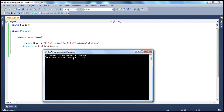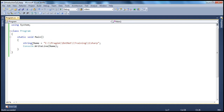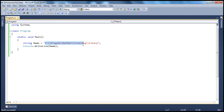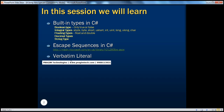However, if a non-programmer looks at this code, it's not very readable — it doesn't look like a valid Windows path. And if you are 10 or 20 directories deep, you have to duplicate all the backslashes. To overcome that, in C# we have something called verbatim literal.